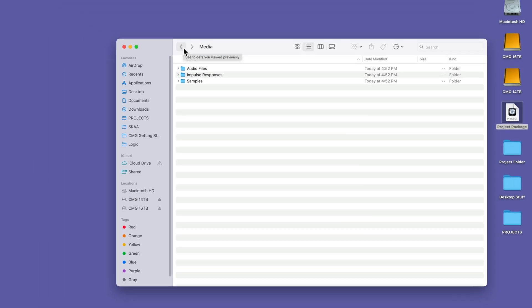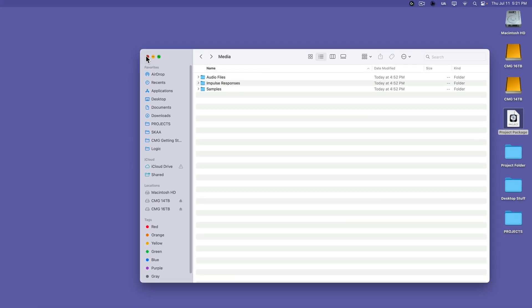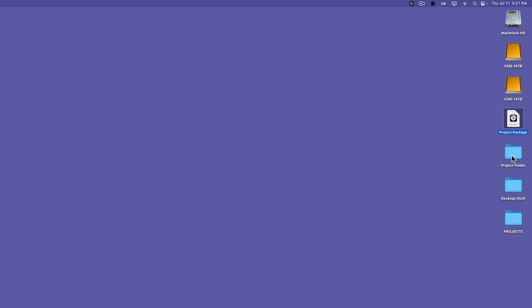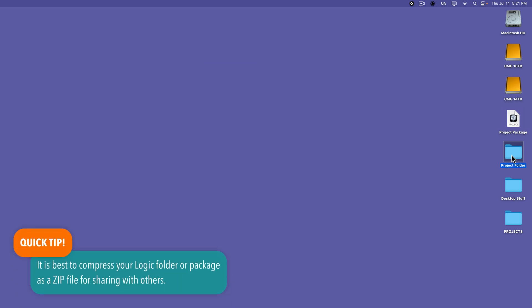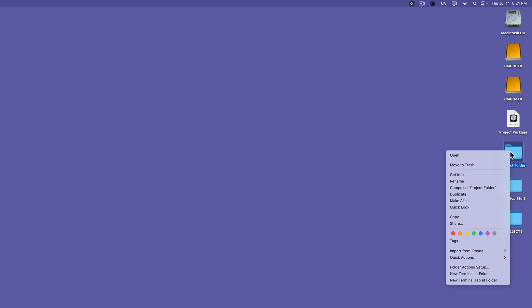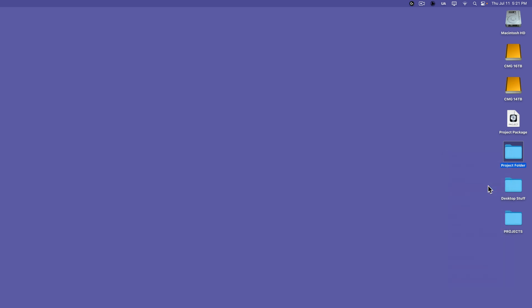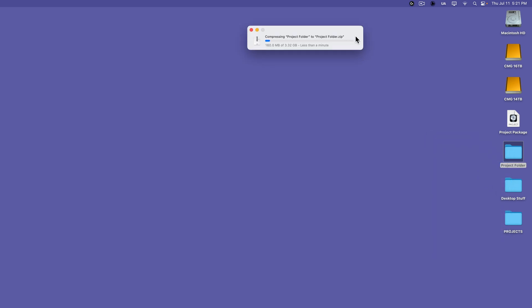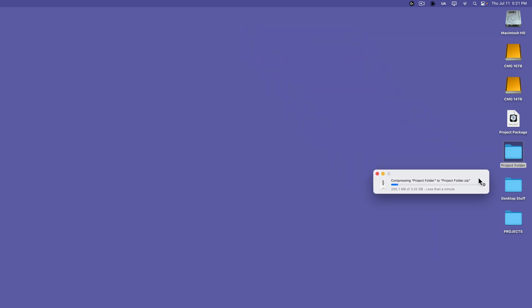Now, regardless of whether you choose to use project packages or folders, a really important thing to remember when you're sharing a project with a collaborator or another artist is that it's best to compress the entire folder or package as a zip file. And again, if you're new to Mac OS, what you're going to do is right click or control click on the folder or package and select compress. And what that's going to do is it's going to compress that entire folder as a zip file, which will make it a lot easier to share that file.